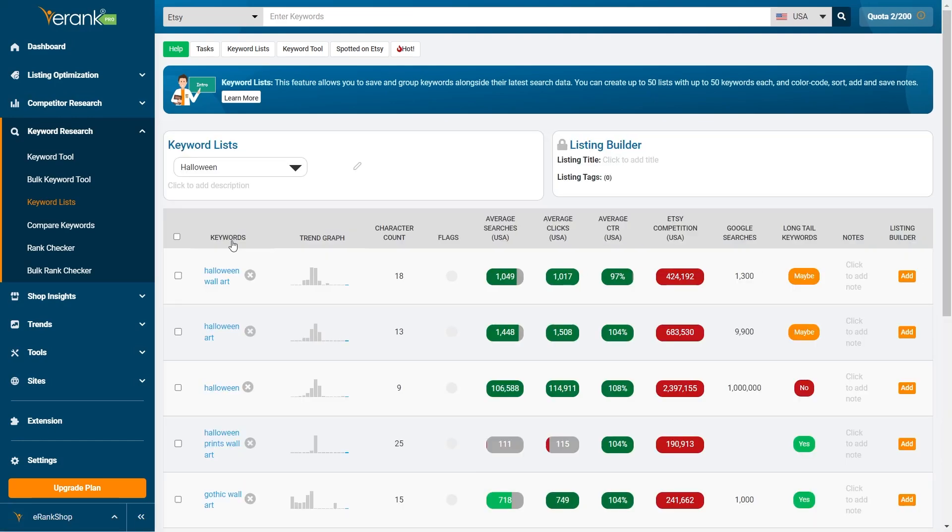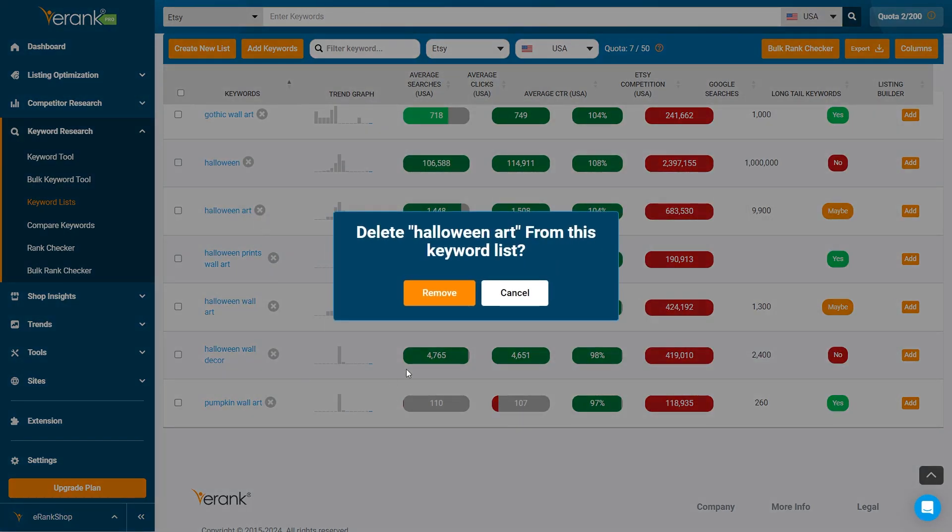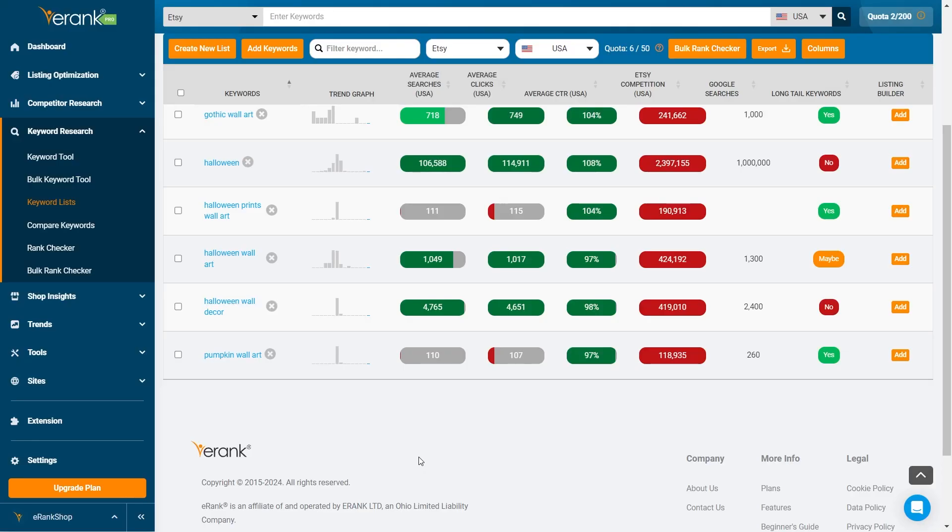From here you can also manage existing lists by clicking on them. Once inside, you will be able to remove keywords, see data, and add keywords directly to the Listing Builder.